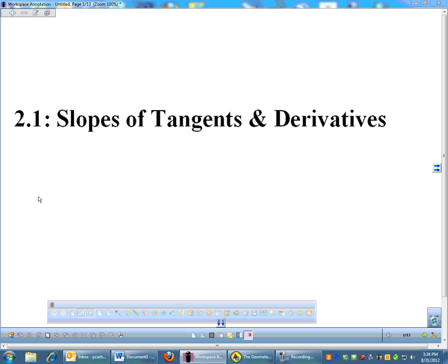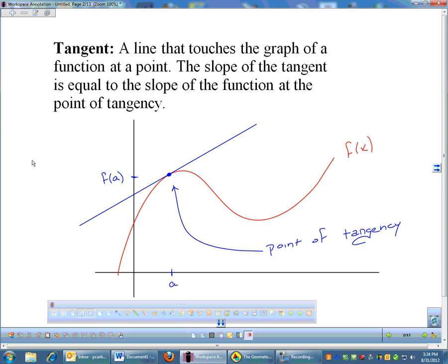We're going to learn a lot of other techniques, but it all starts with limits. So we're going to use limits to find the slopes of tangents and derivatives. Here's a generic graph, a function. This blue line represents a tangent, and that is the point of tangency right here — it's just a line that touches a graph.